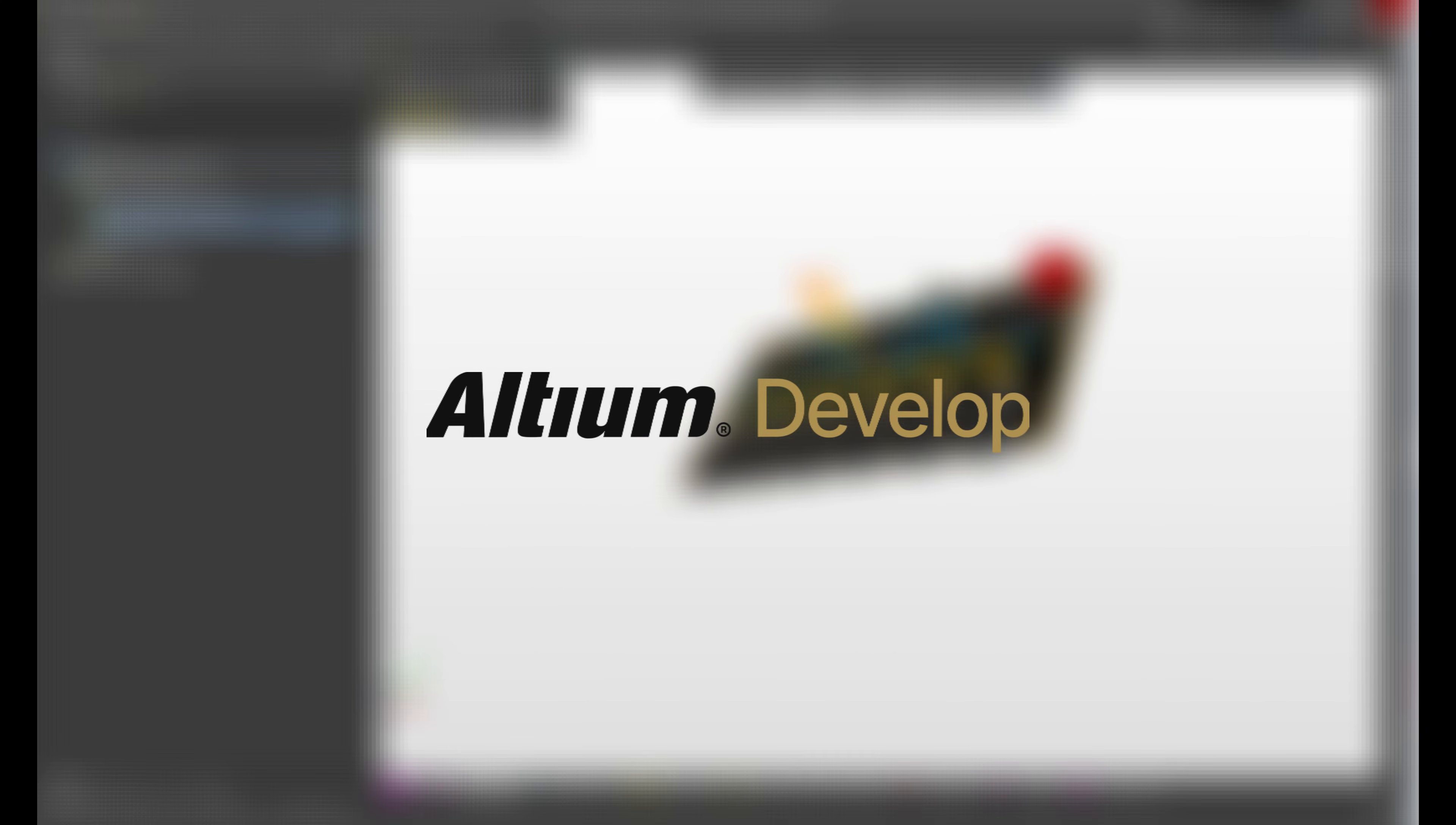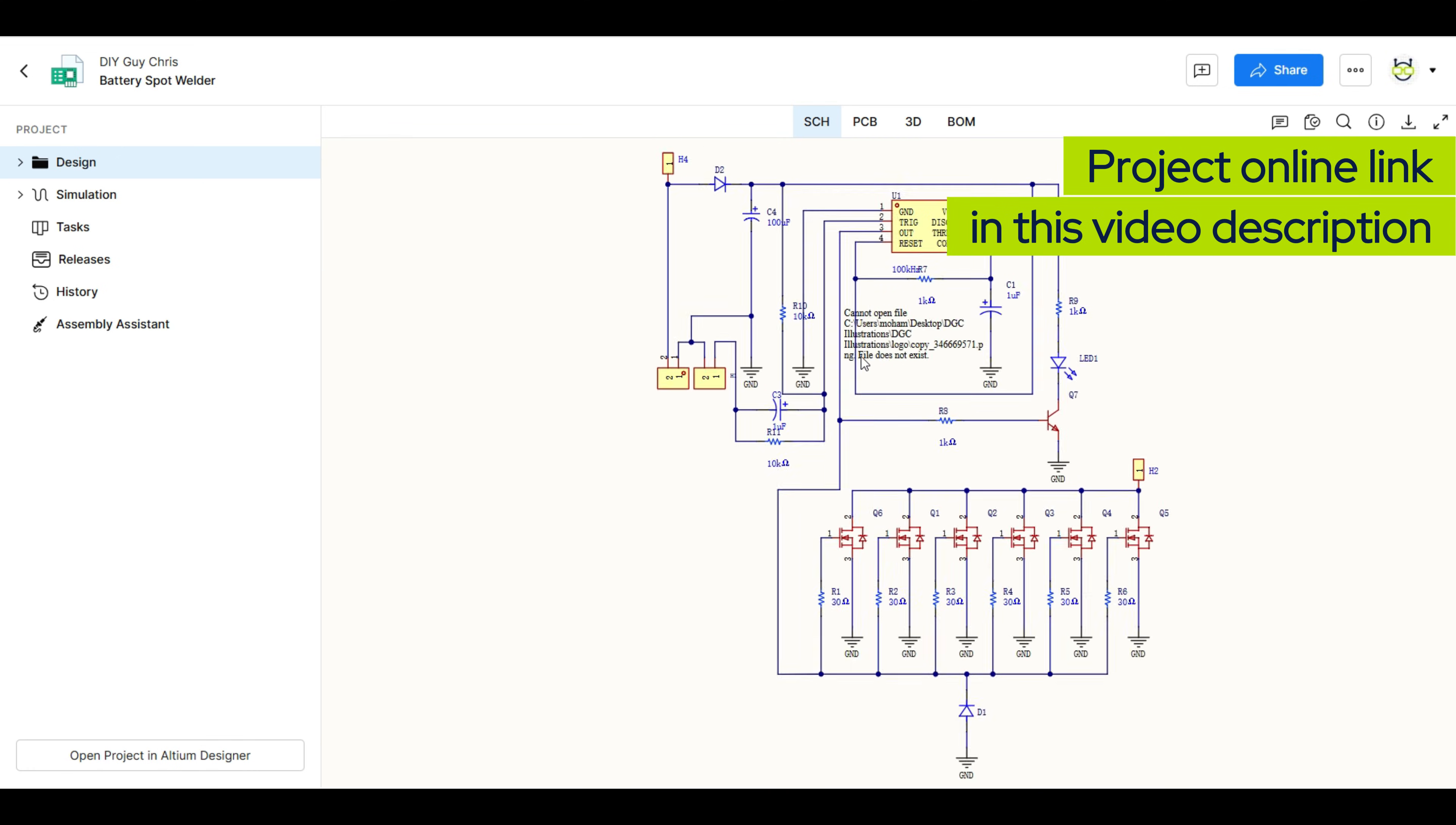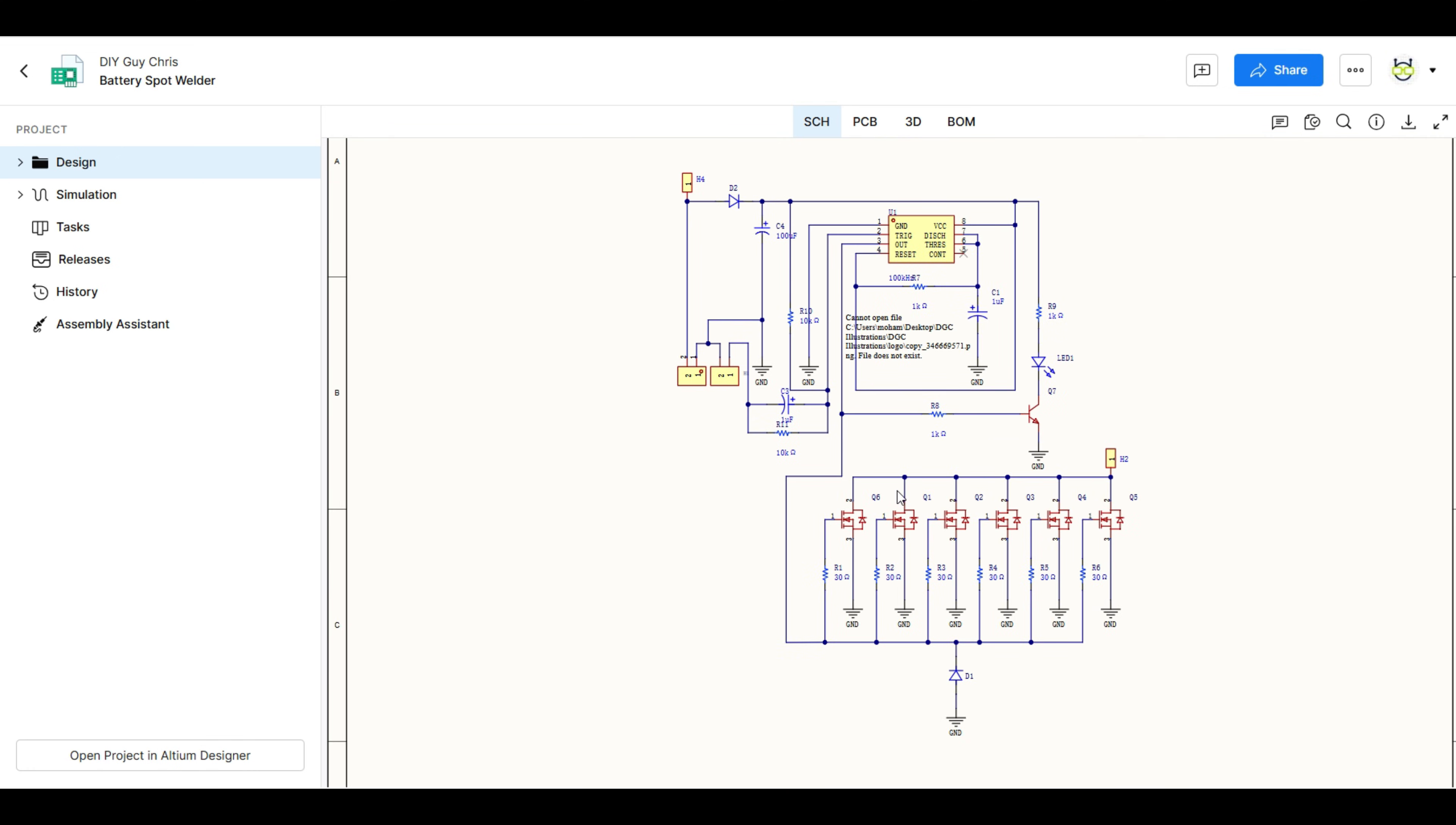You can access these design files on your own using the online accessibility features of Altium Designer. Just click the link in the video's description to request access to the project and I will approve it.